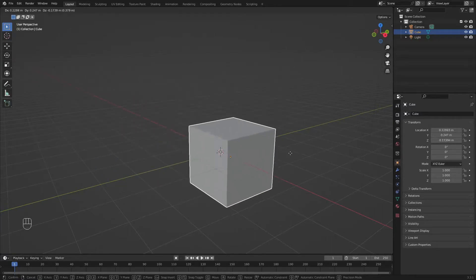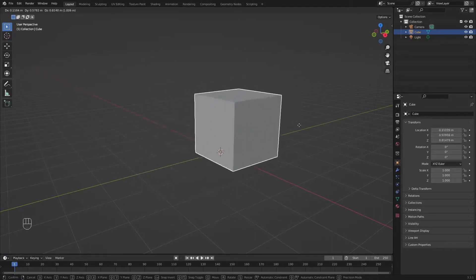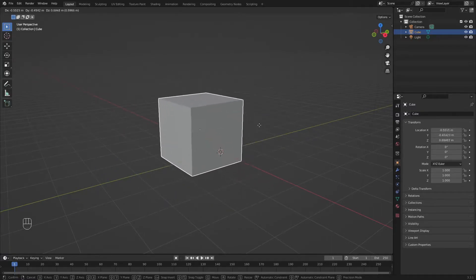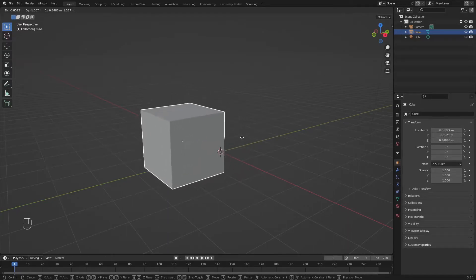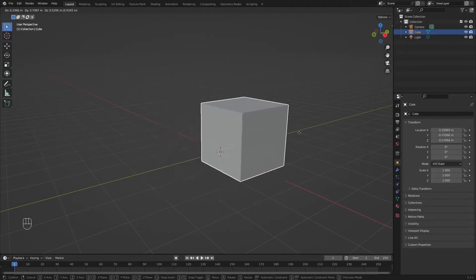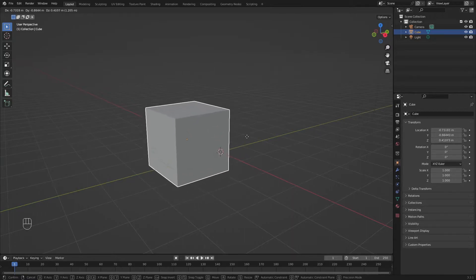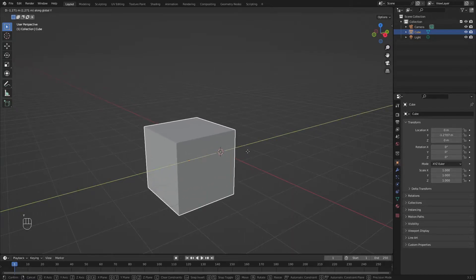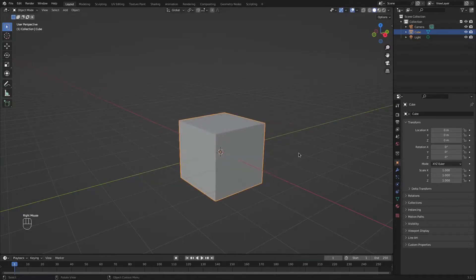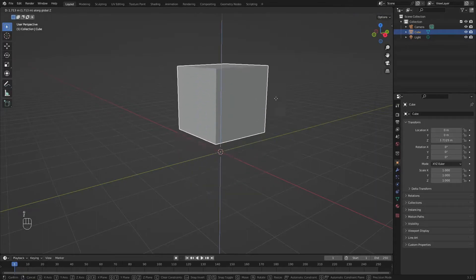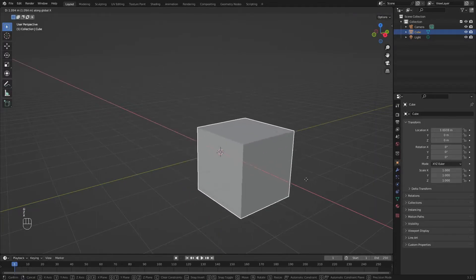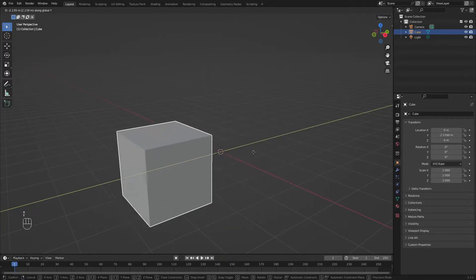If you want to constrain this on an axis, just press the corresponding axis. I want it to stay on the green axis, which is the Y axis, so I'm just going to press Y on my keyboard. This will work with any direction, be it up or down, side to side, or front to back in this camera orientation.